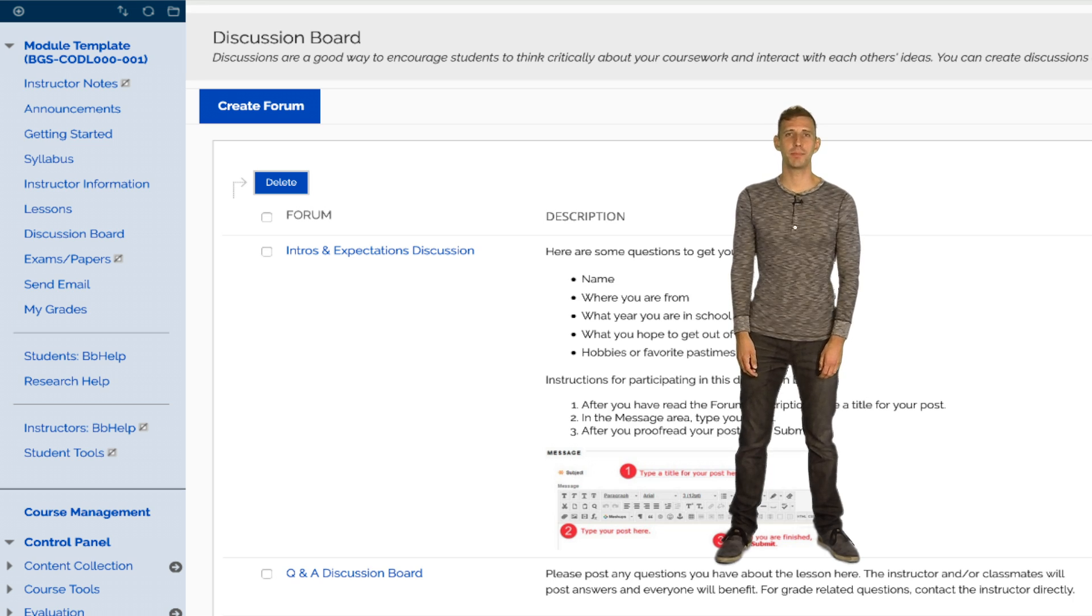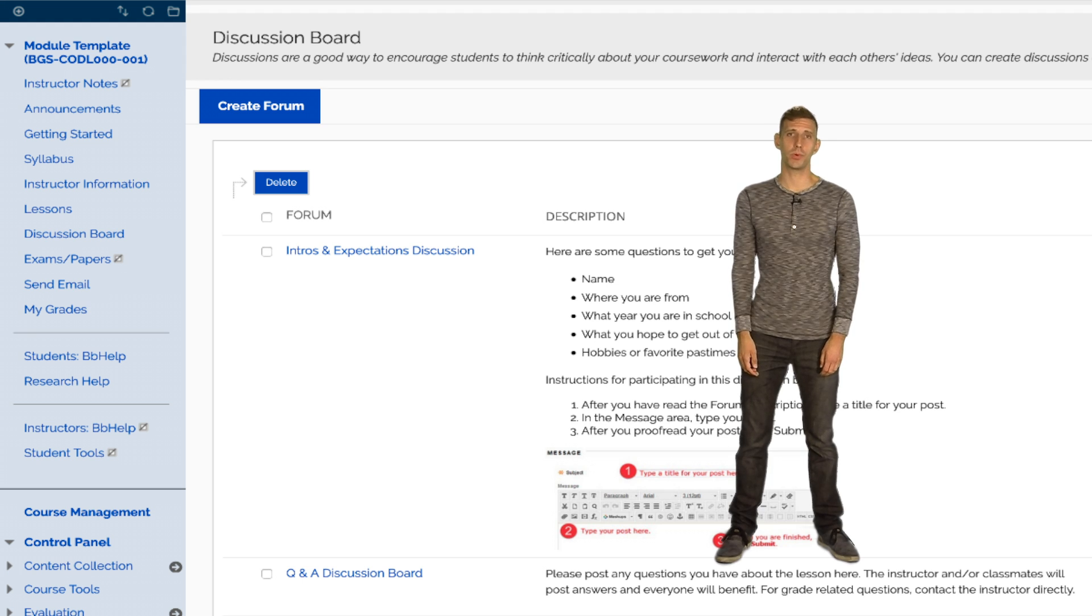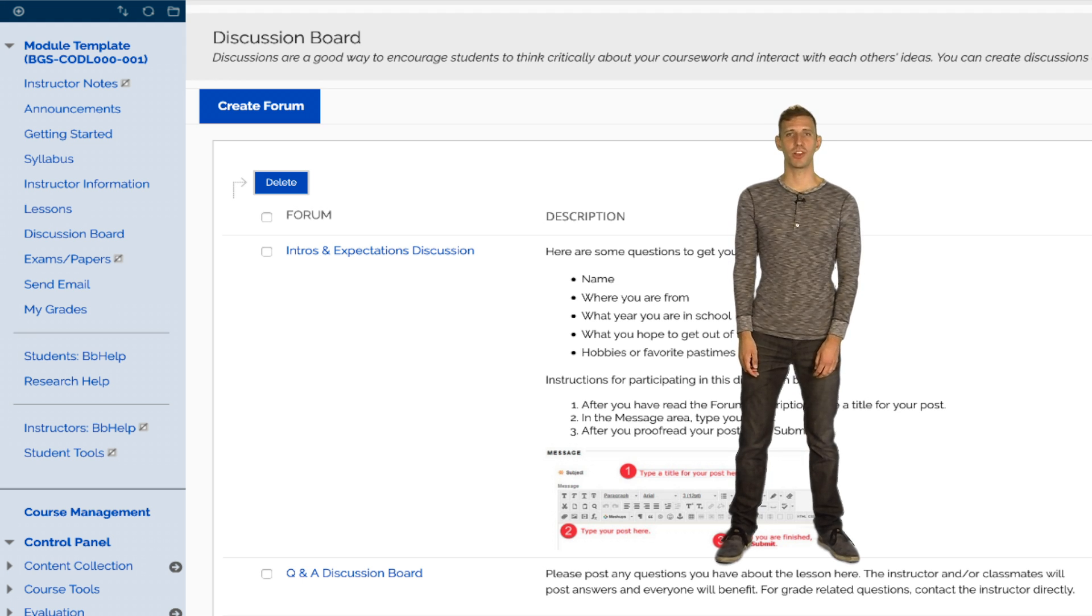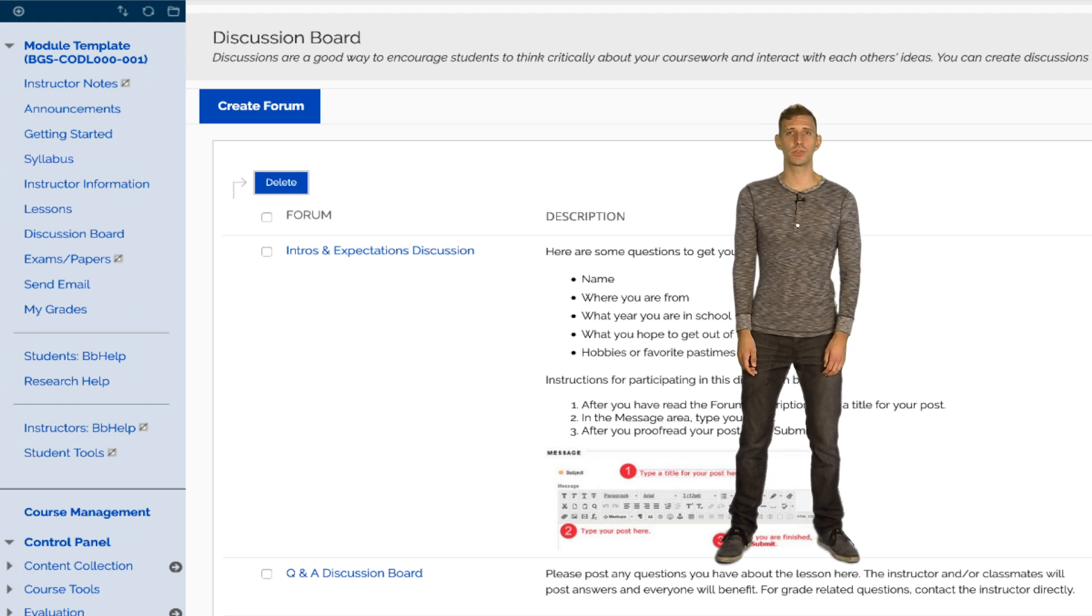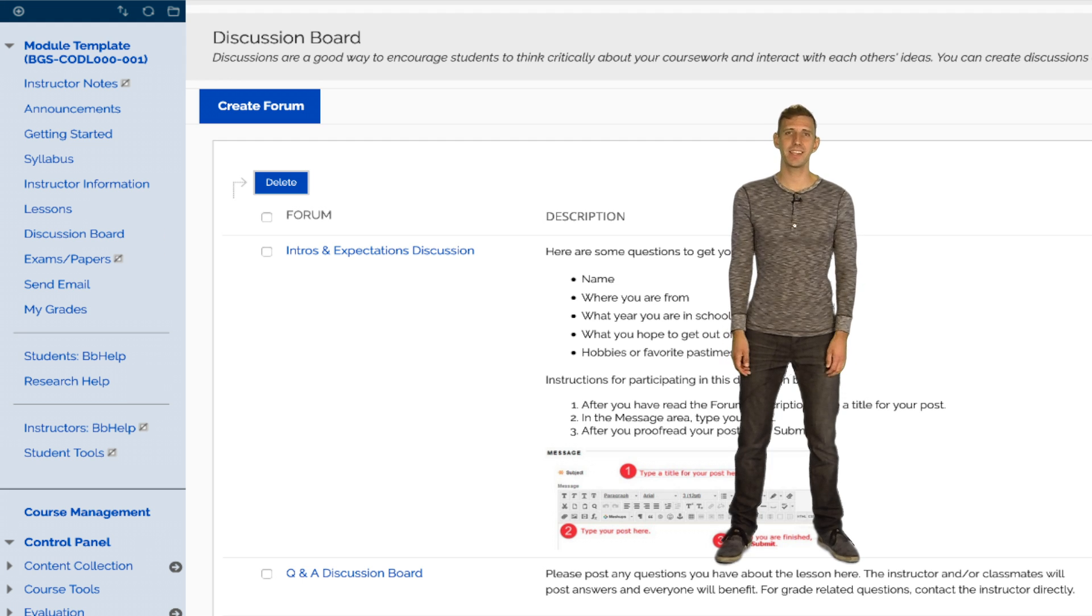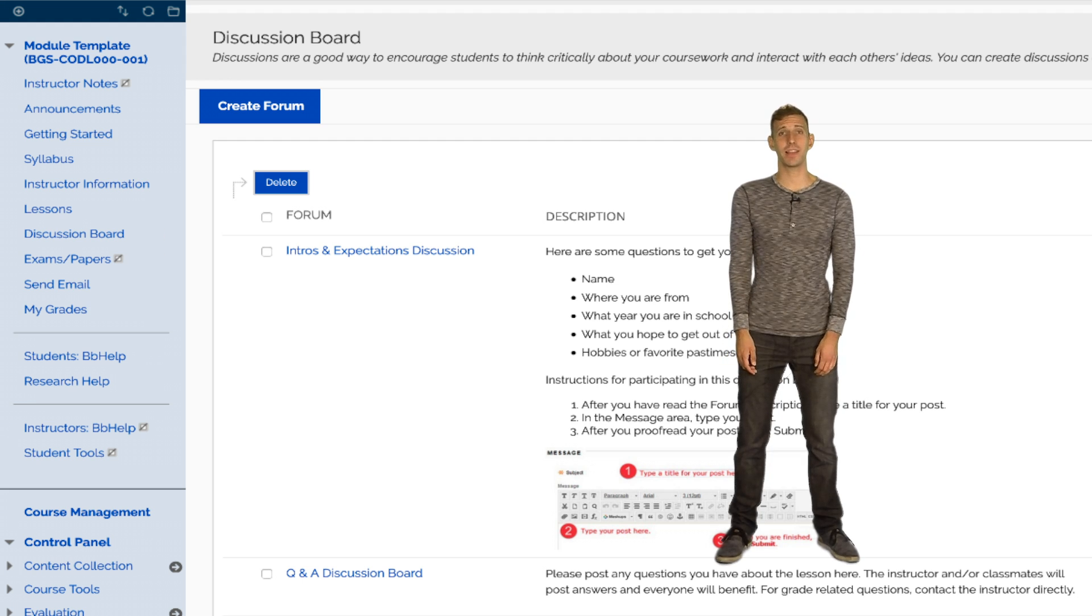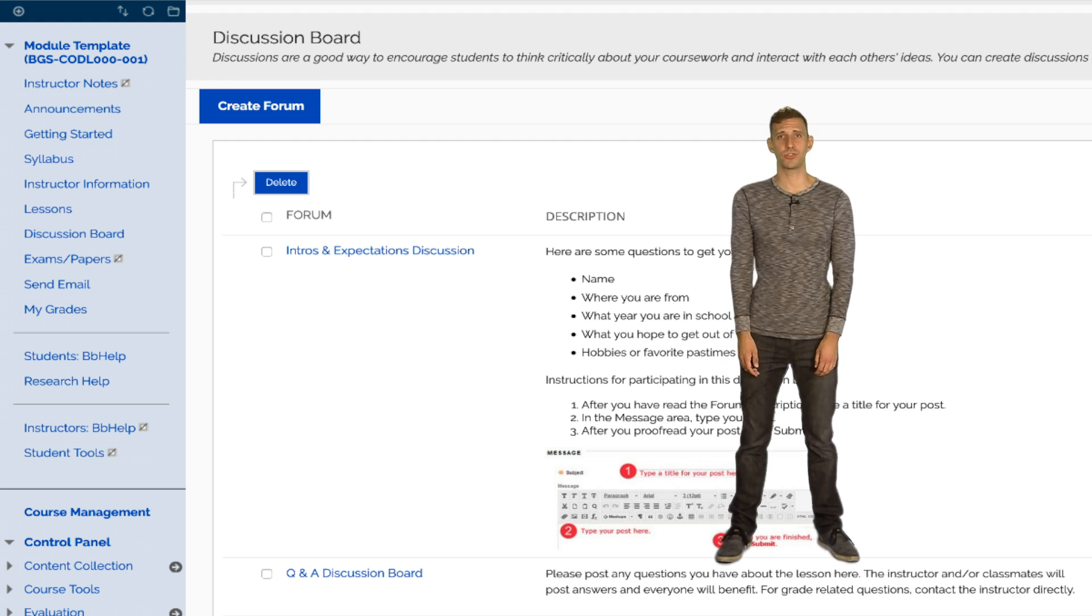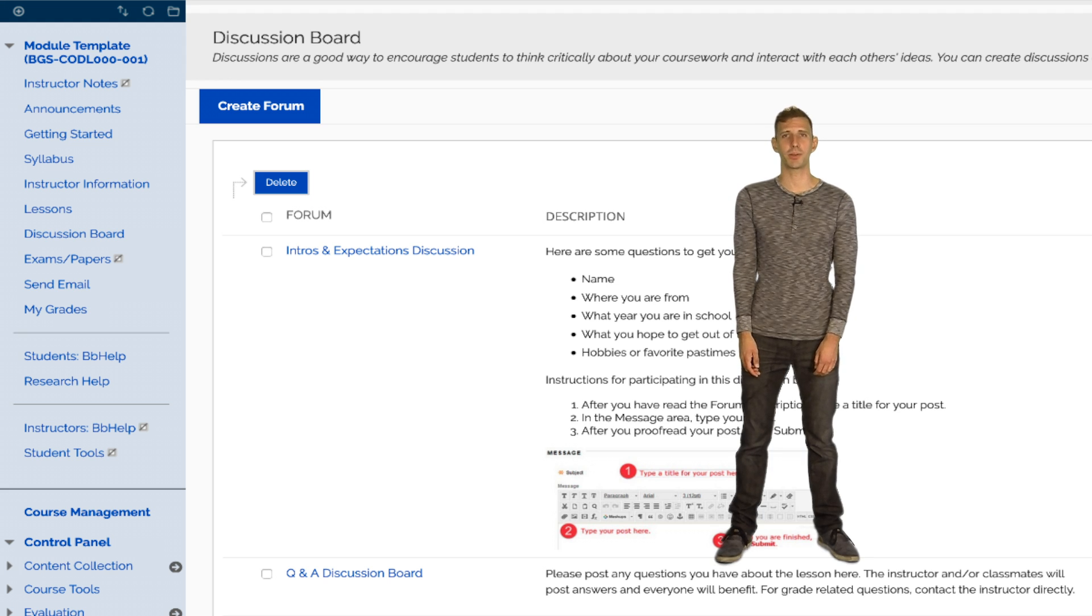The next area of the template is the discussion board link. Each individual discussion will be added to its corresponding module in the lesson section, but this link in the sidebar allows students to easily access the discussion board when they return to it to respond to their peers.